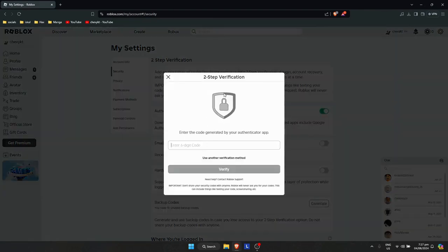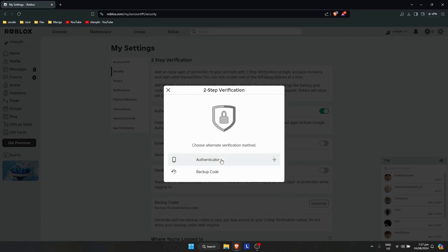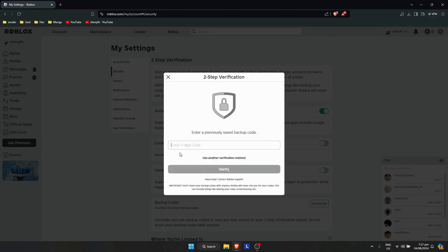And when you log in to your device this should pop up that says you will need to enter a six-digit code. But if you somehow lost your authenticator, this is what you need to do. Just simply click on use another verification method and go to backup code right there. And you will need to enter a previously saved backup code so that could enter or remove the authenticator from your account.